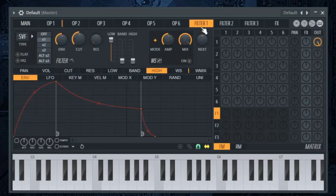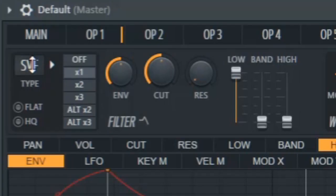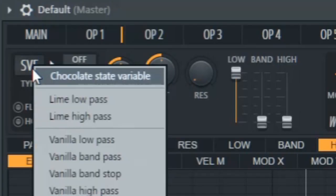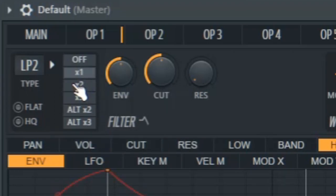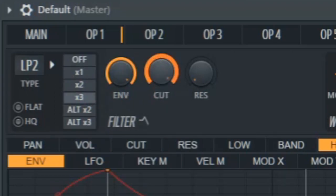In filter 1, select vanilla low pass. Click this here and put these all the way to the right.